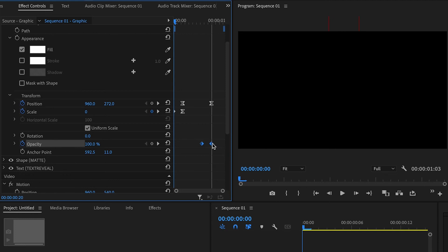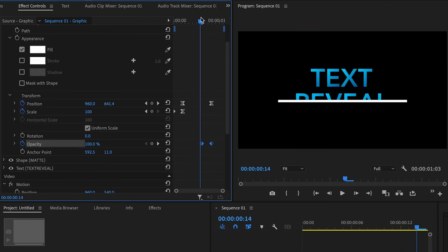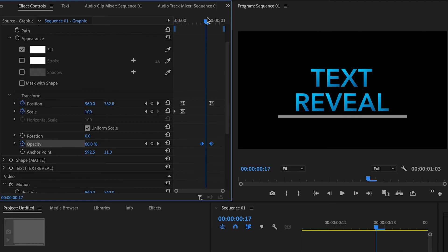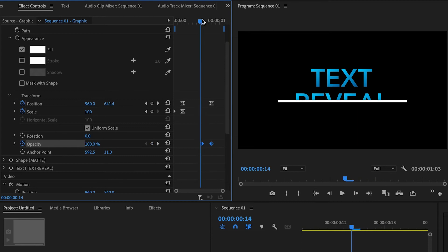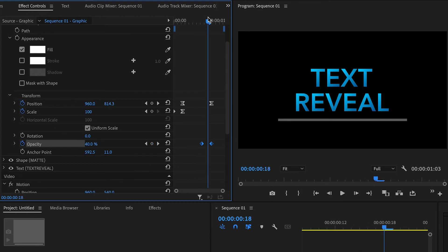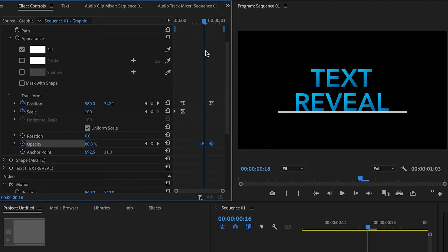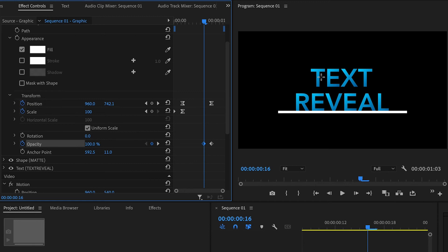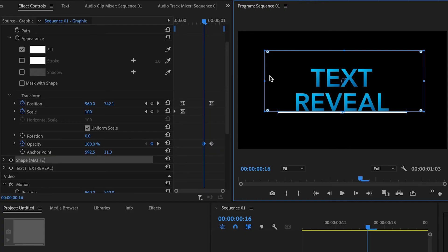But one cool thing that I did do is that while it kind of fades out as it kind of hits that final point here, and what I also did is animated the text reveal text so it goes up a little bit as it's kind of going down. That makes a lot of sense but what I did is basically as the line goes down the text is kind of going up a little bit.